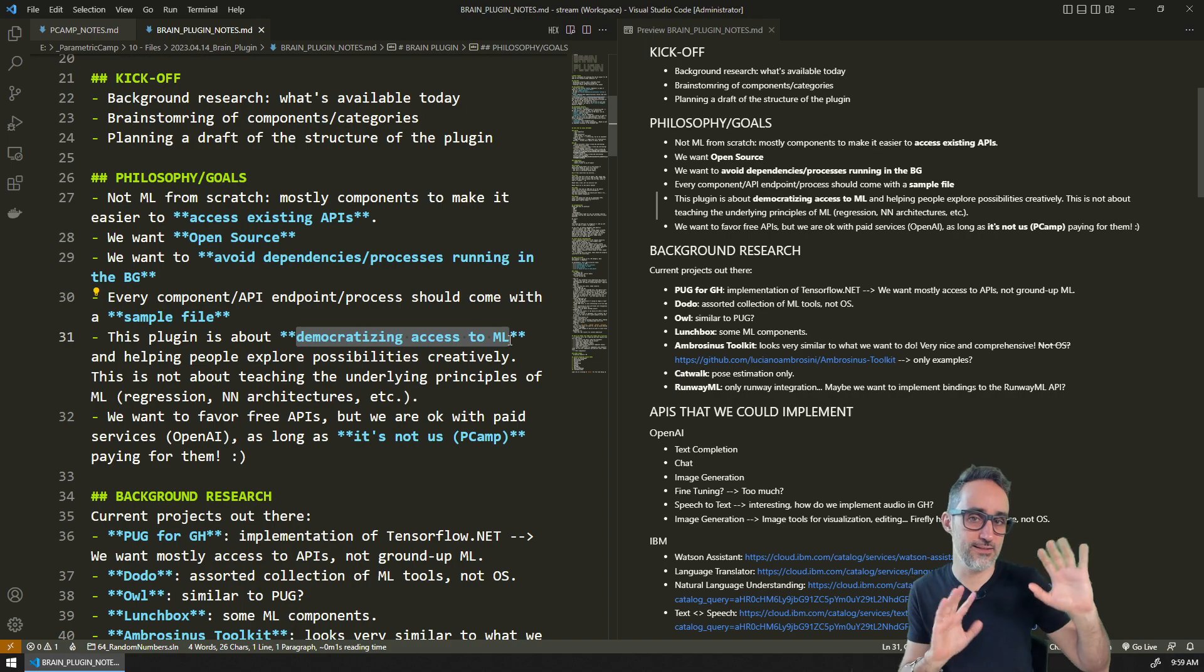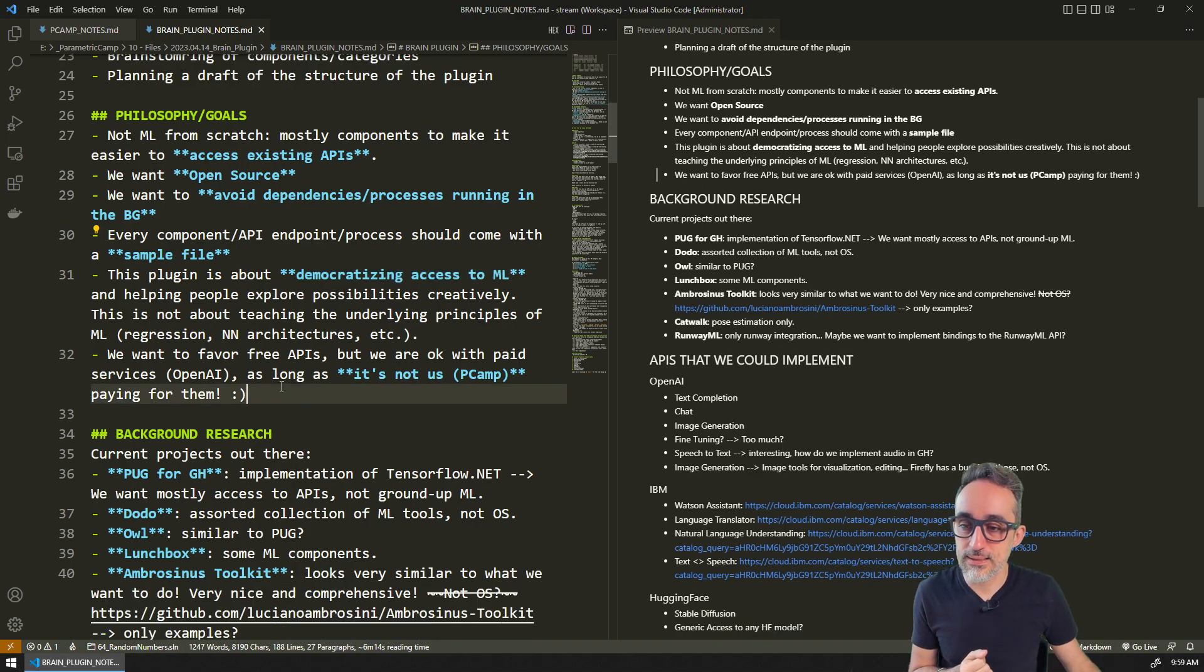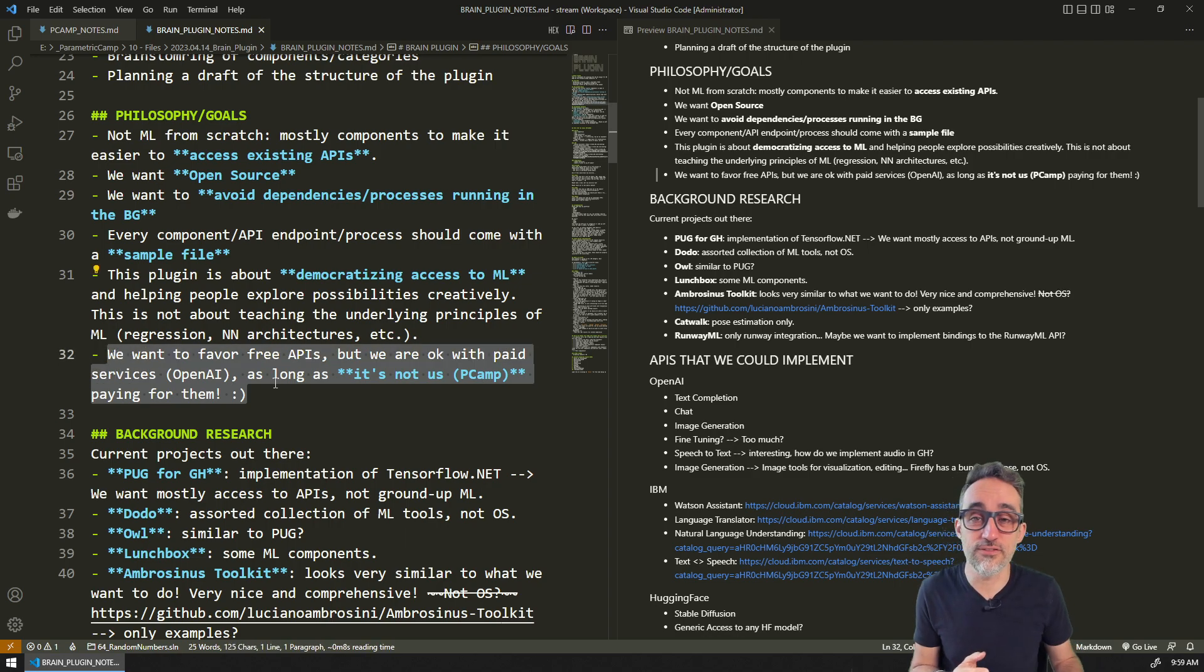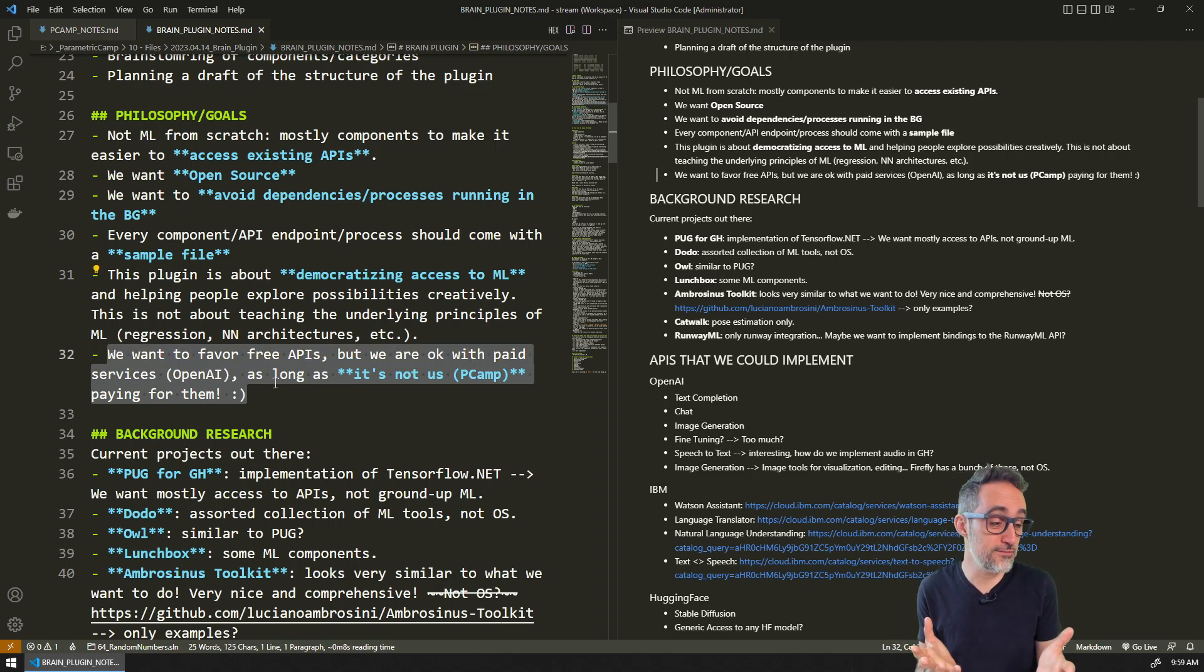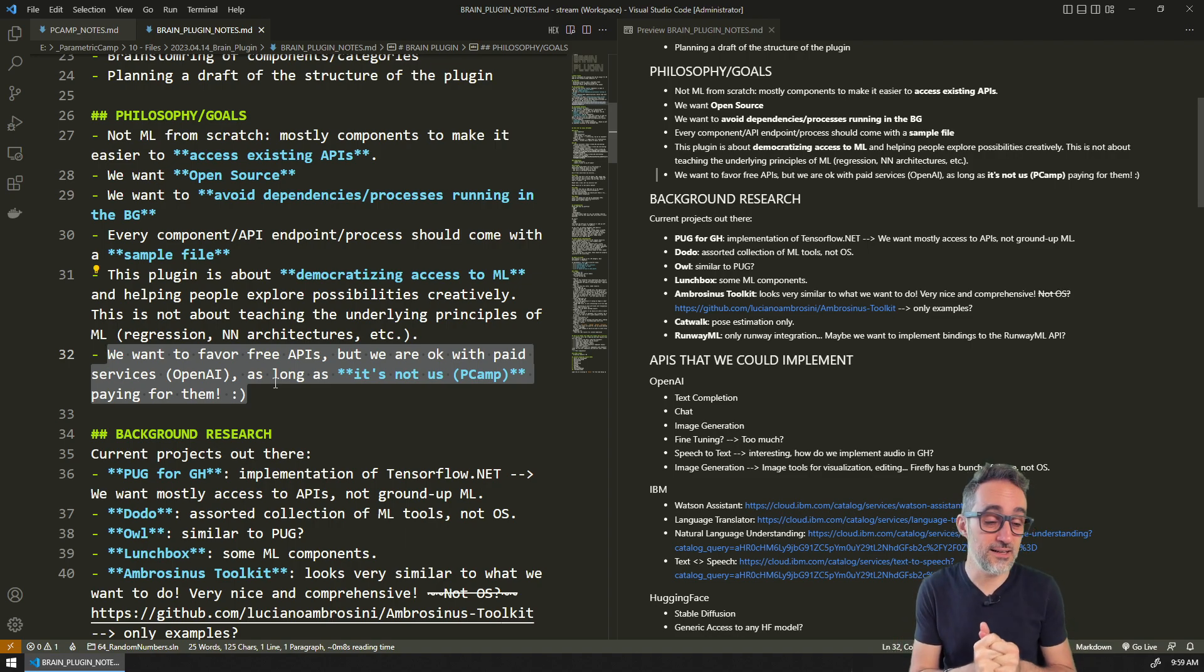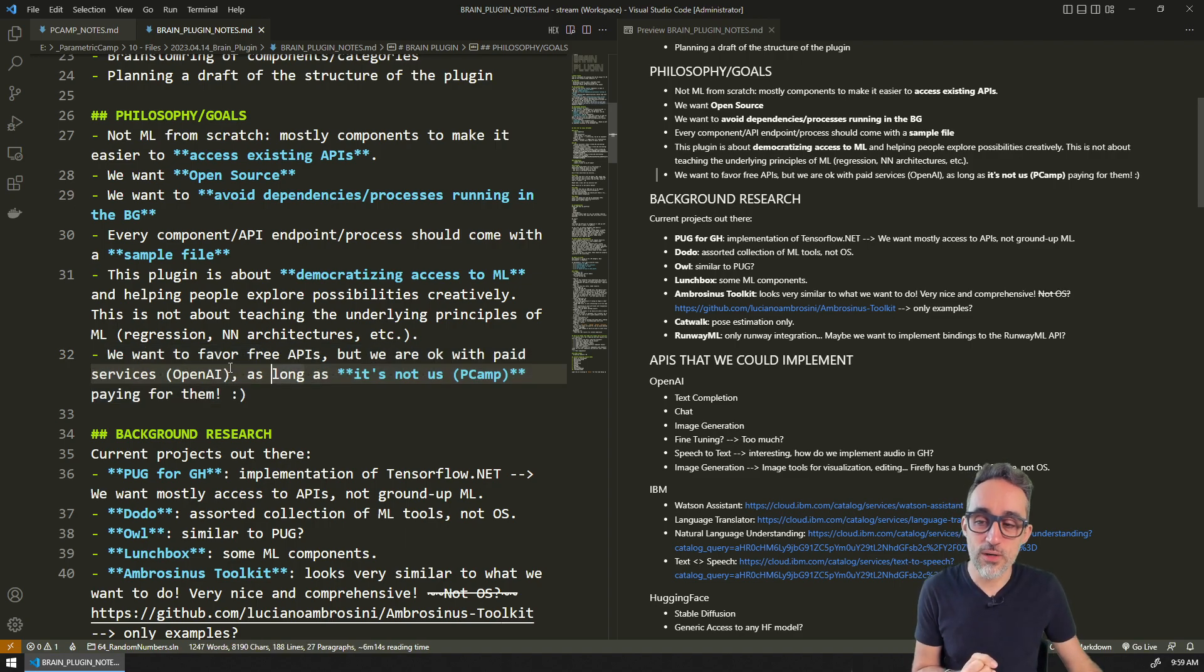It is about democratizing access to machine learning, so it's not about teaching the underlying principles of machine learning. That is a whole other bucket that we don't want to get into. As much as we can, we would like to favor free APIs.